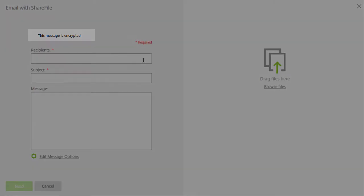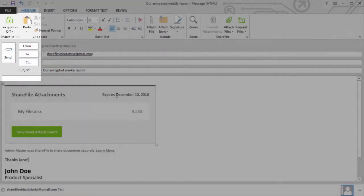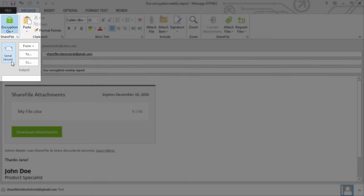And one more thing, with encrypted email enabled for your account, you can also send encrypted emails from the ShareFile Outlook plugin. Simply compose your message and turn on encryption before you send it.